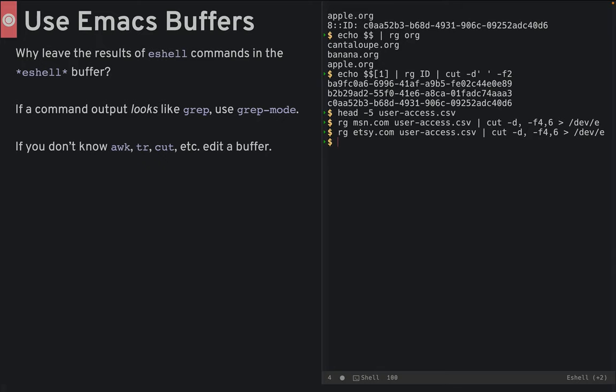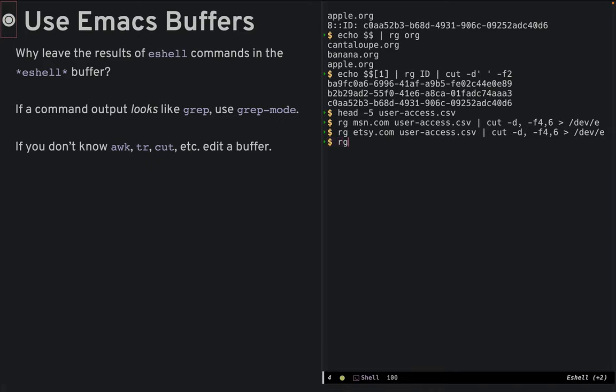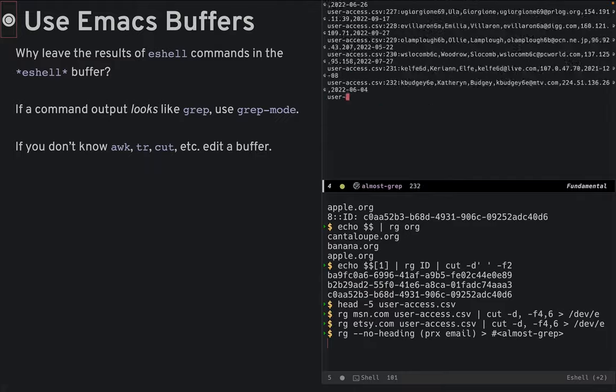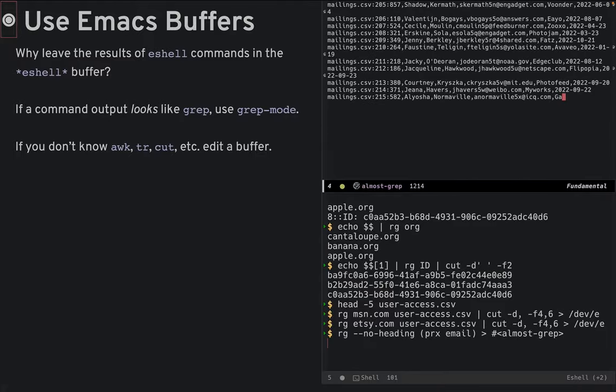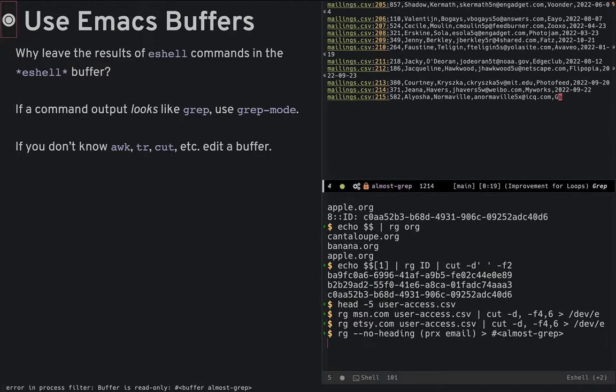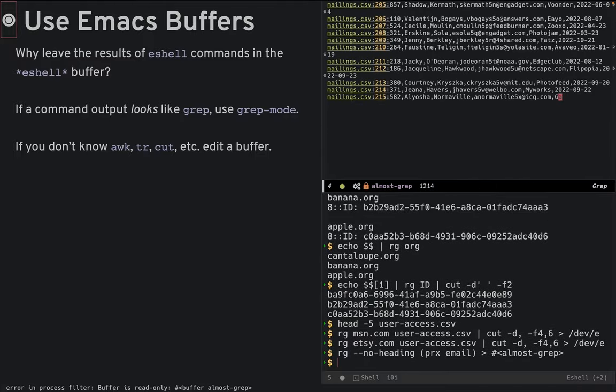Here's a call to ripgrep that searches for lines with email addresses using a complicated regular expression that I add to my PRX macro. When I switch to this almost grep buffer, I can turn on grep mode and now I can jump around as if I just called grep directly.